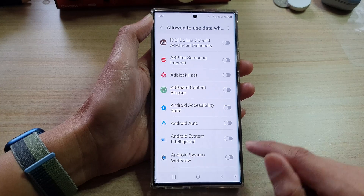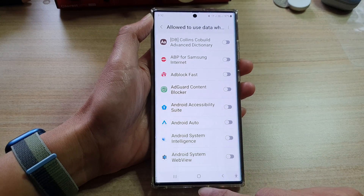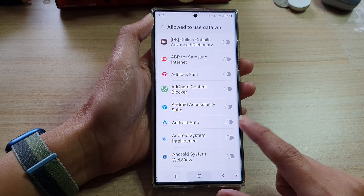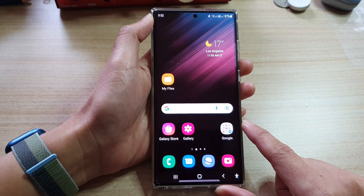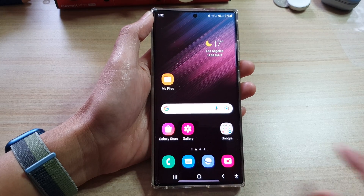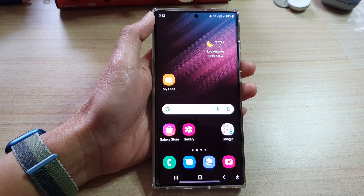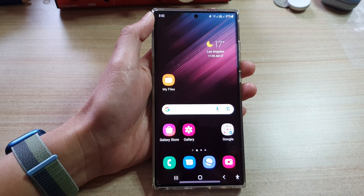And that's it. Finally, you can tap on the home button to go back to the home screen. Thank you for watching this video. Please subscribe to my channel for more videos.